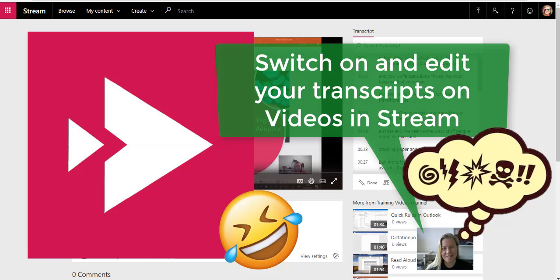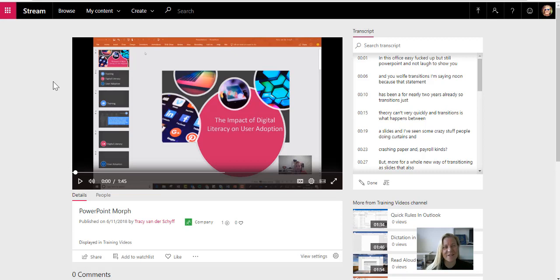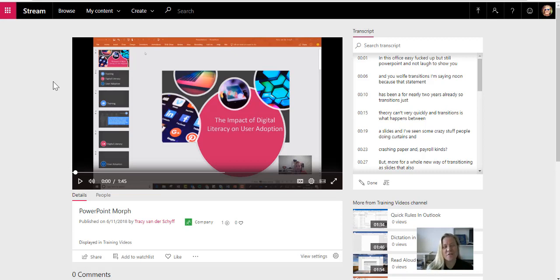When I saw this, I immediately knew I had to make a video about it. It's about the transcripts in Stream, and that's part of most Office 365 subscriptions.